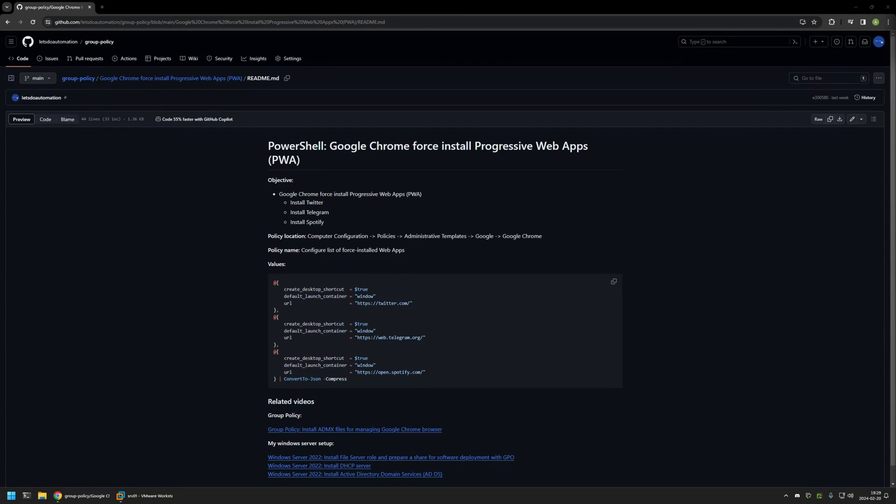In this video I'll be using Group Policy to configure Google Chrome to automatically install progressive web apps for client machines. I'm starting from my GitHub page because there are a few bits of information here that I will be using for this video, and I will leave the URL in the description below.